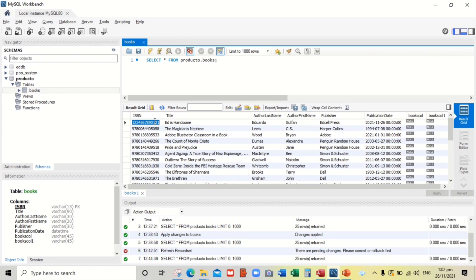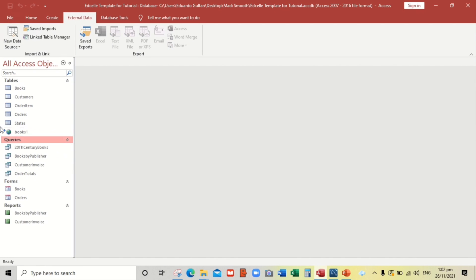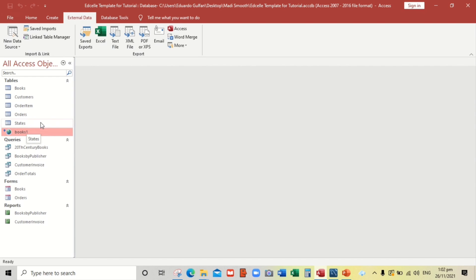Another example guys. By the way, since we have already this one, the link table, we don't need this Books table. We don't need this Books table so we will delete this one.